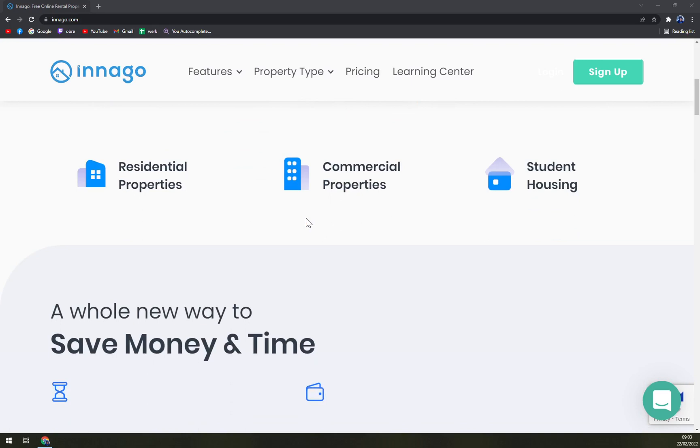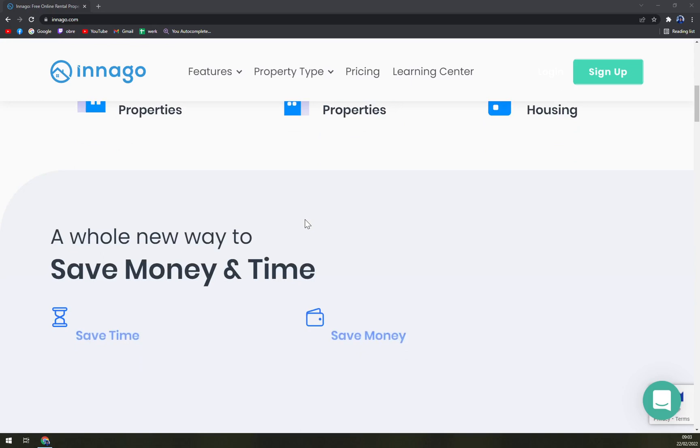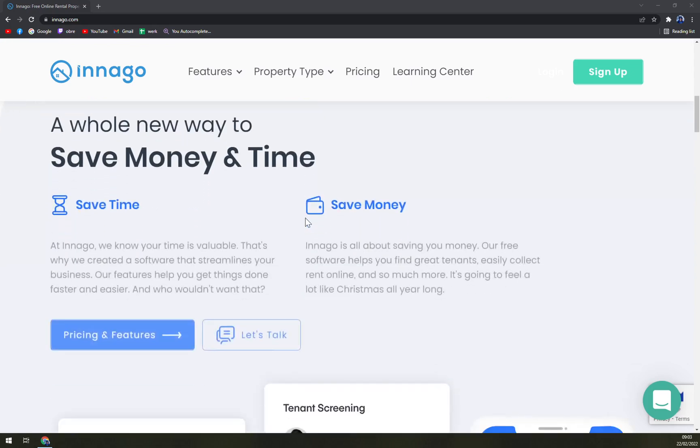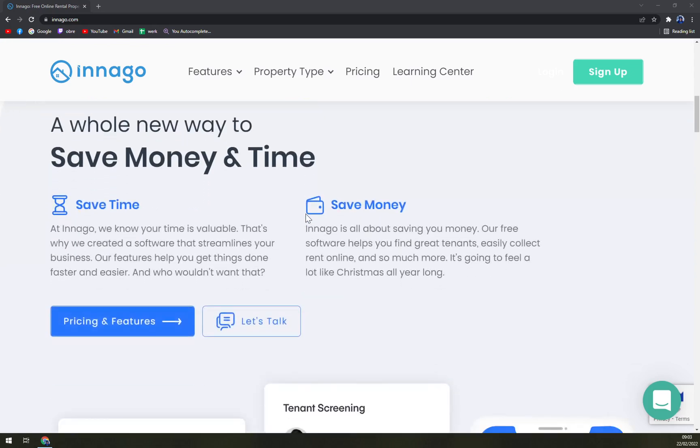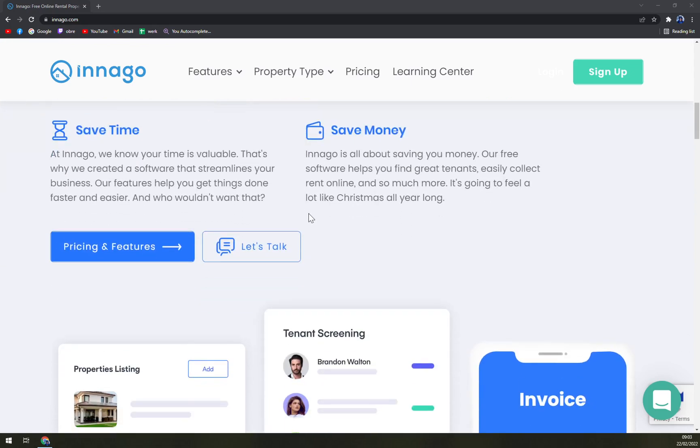Users can also collect leases online and allow tenants to sign and send contracts directly to and from the platform. Cross-device functionality helps rental owners edit and access leases on the go.